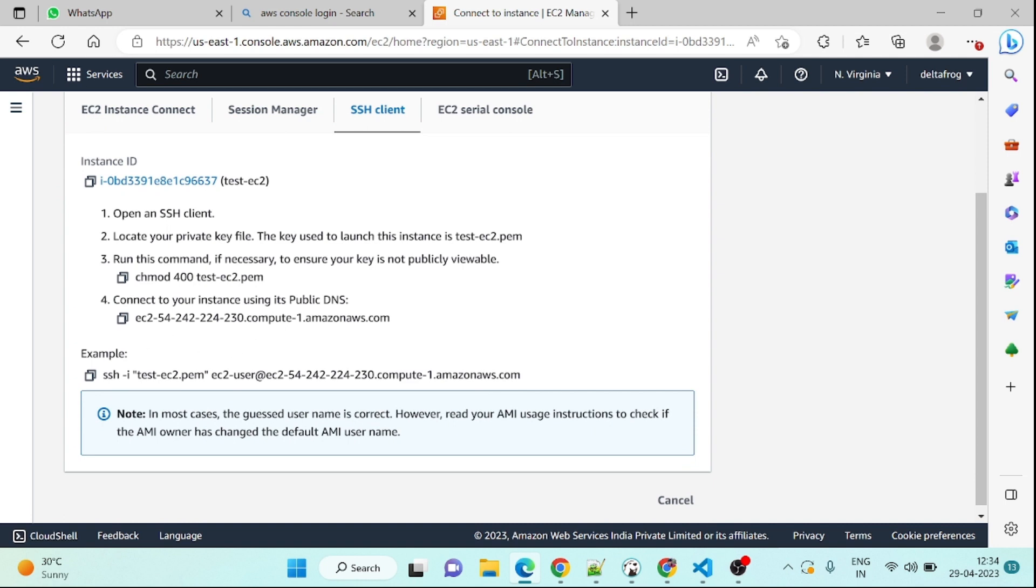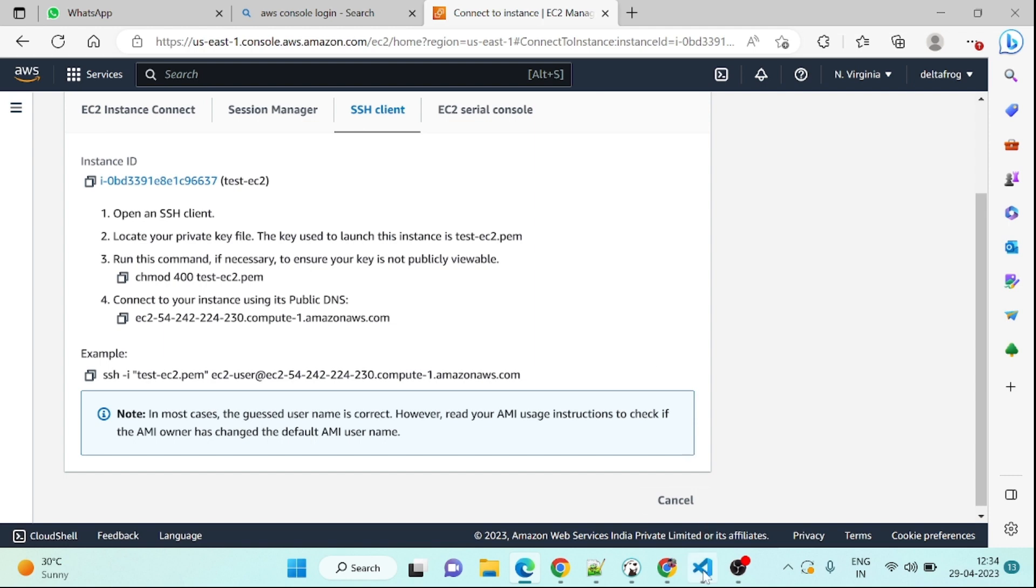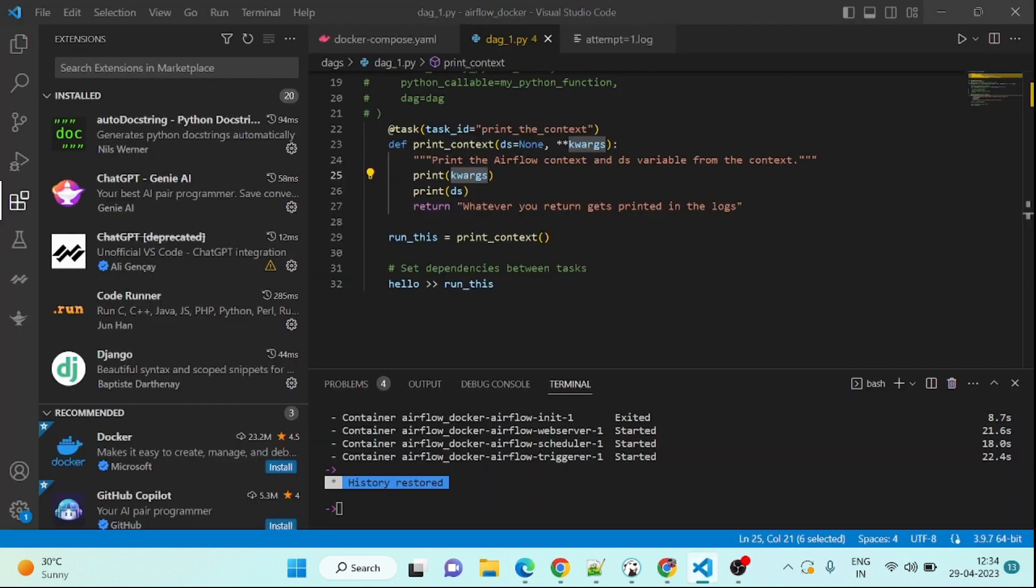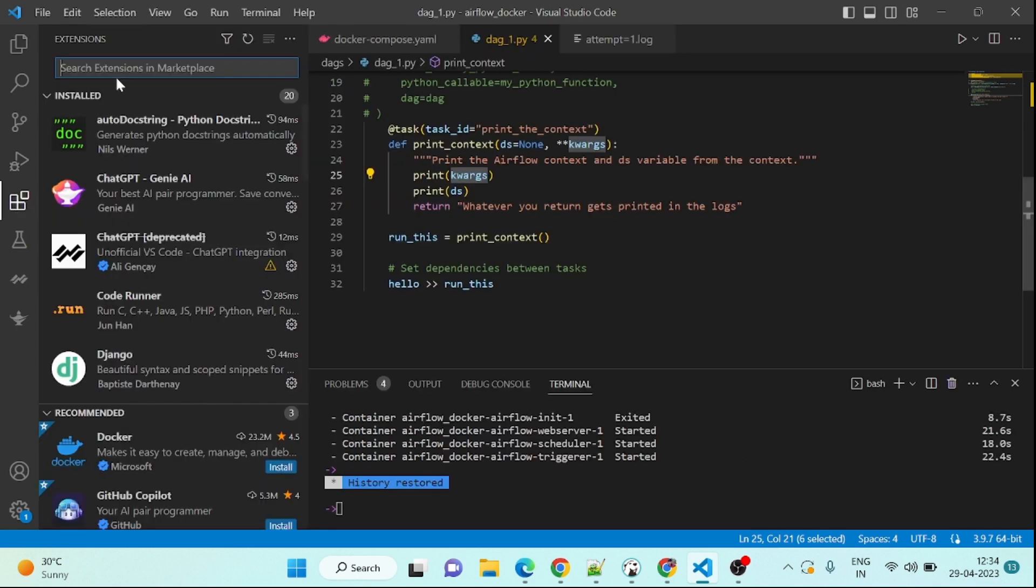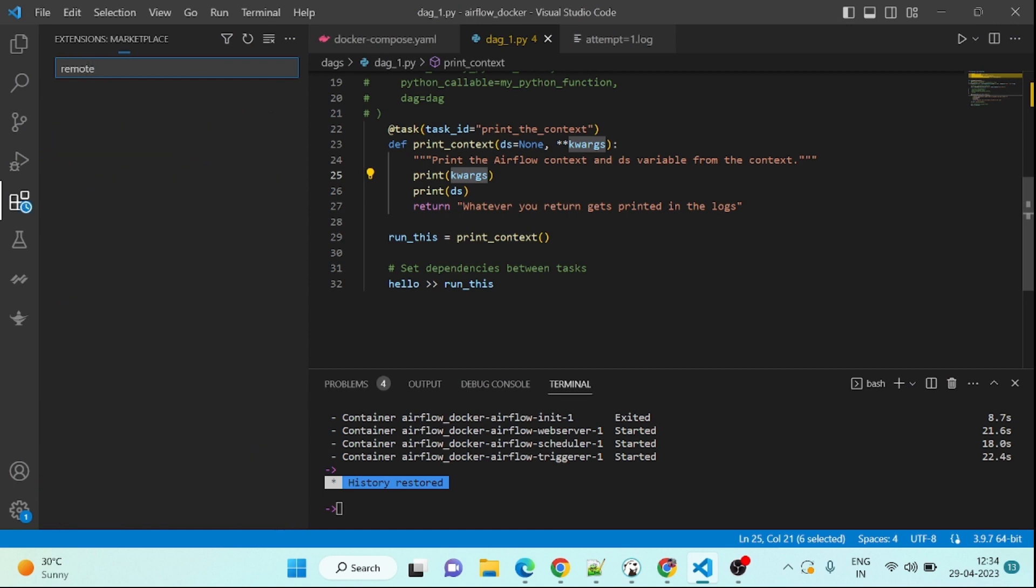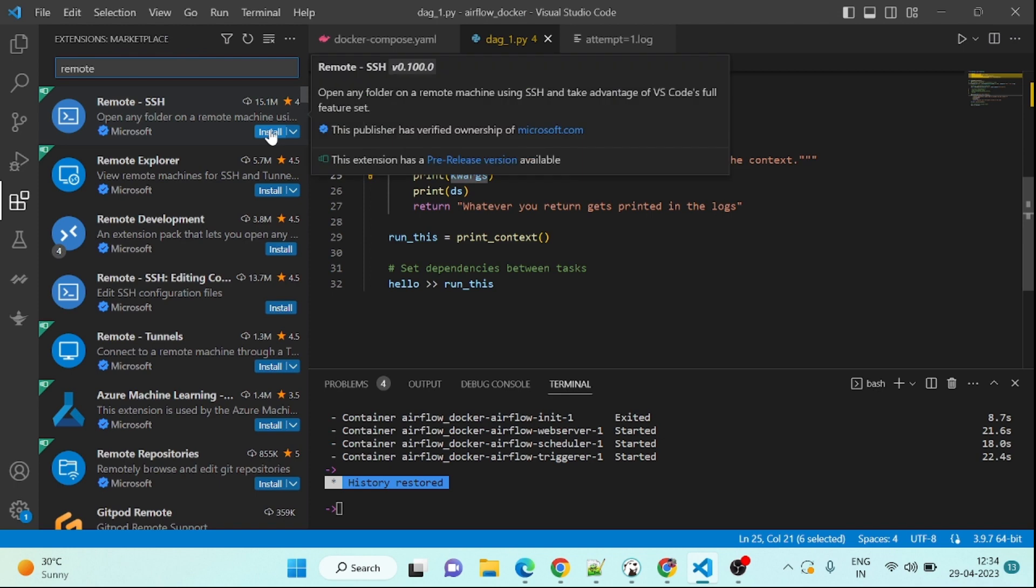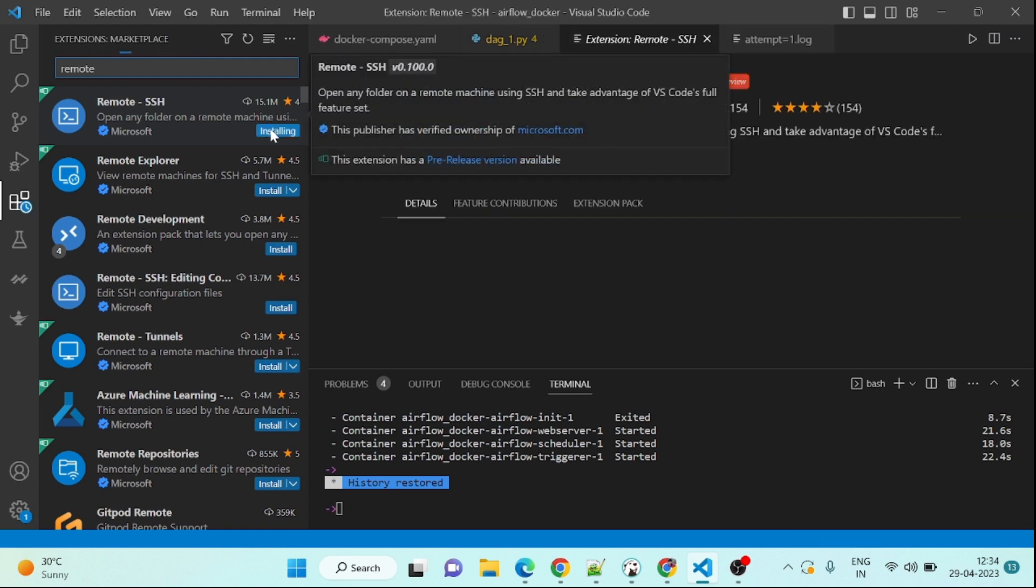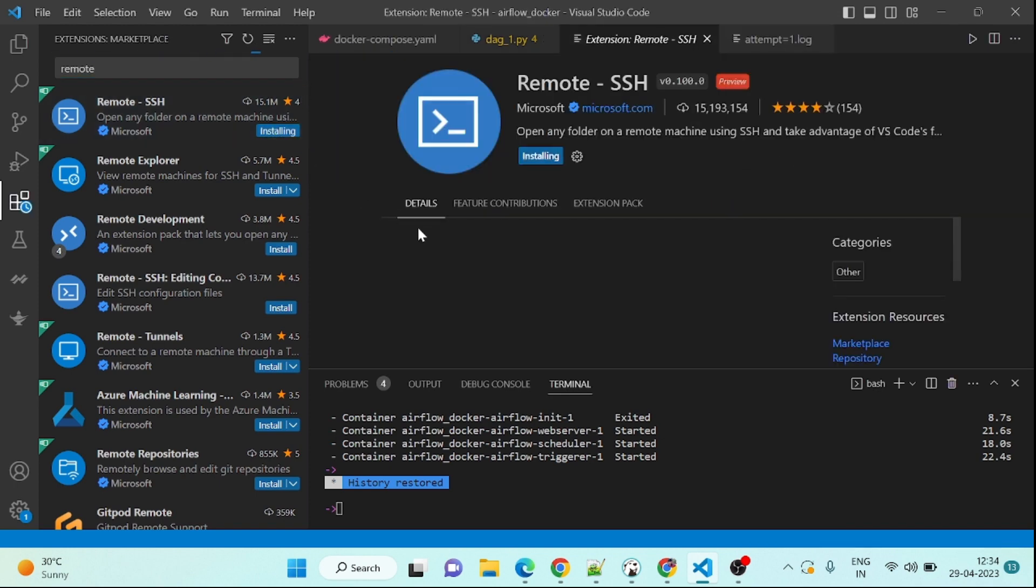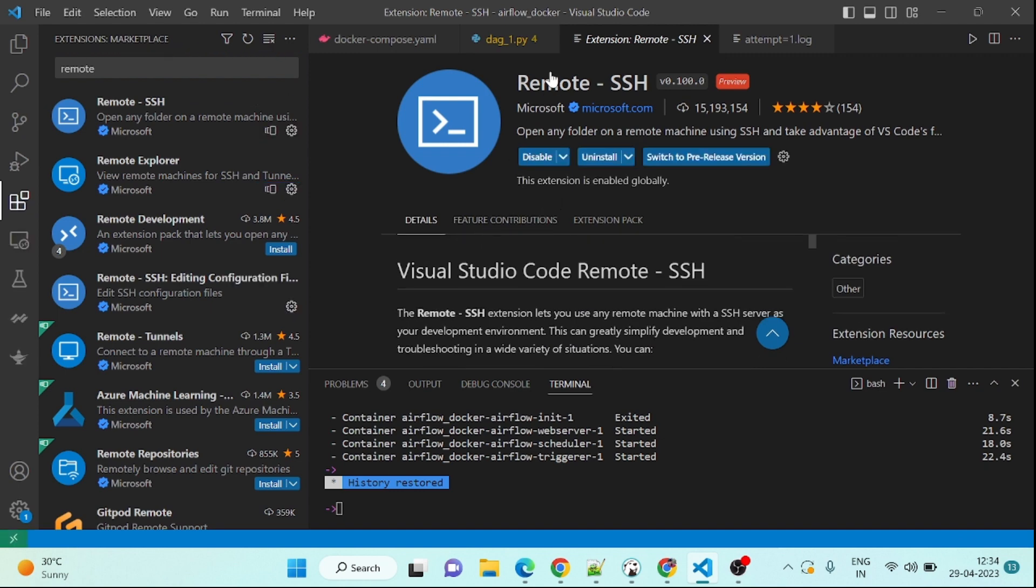And SSH client. So we need this thing. This one is my user and this is my host name. And we will have already having this one, this is the PEM file. But I want to connect using VS Code.